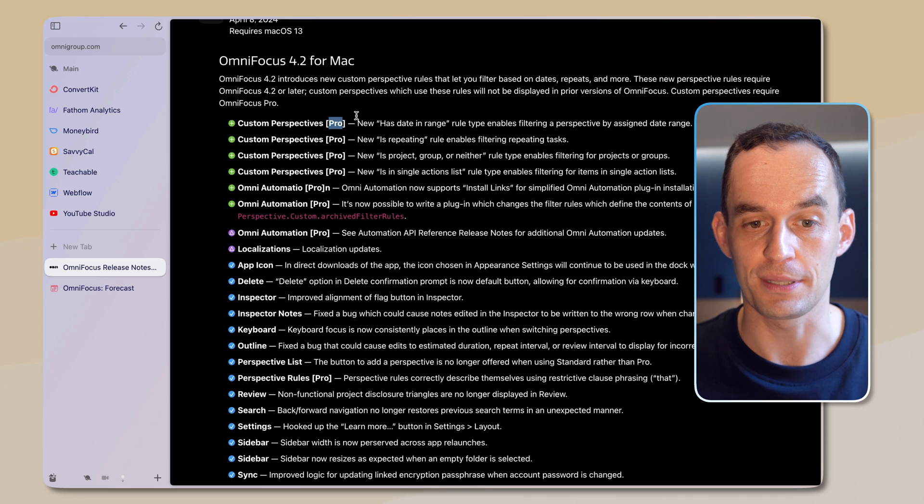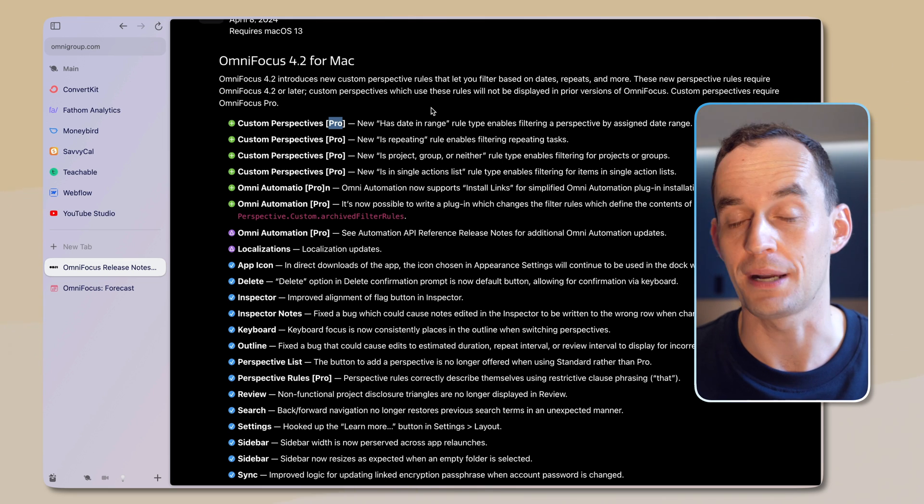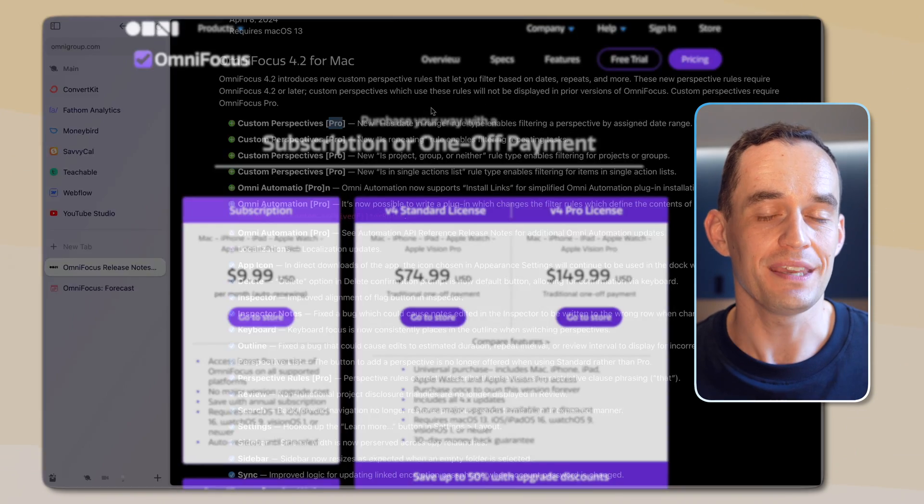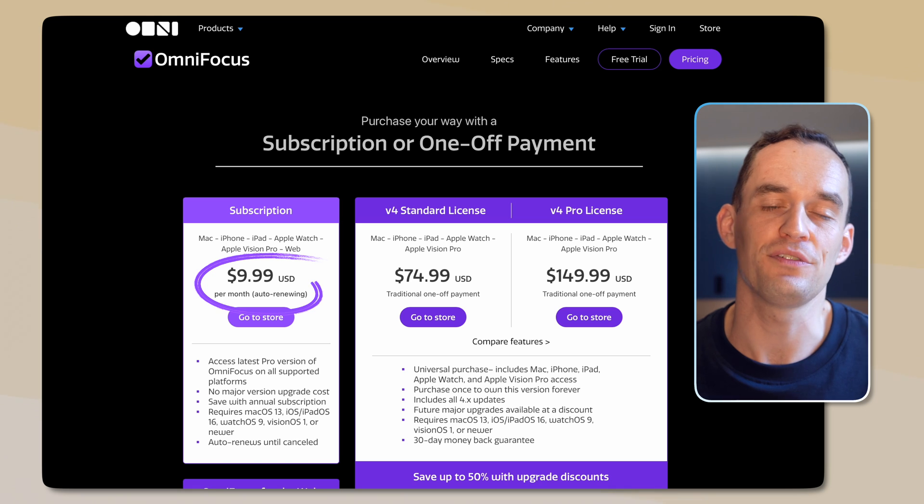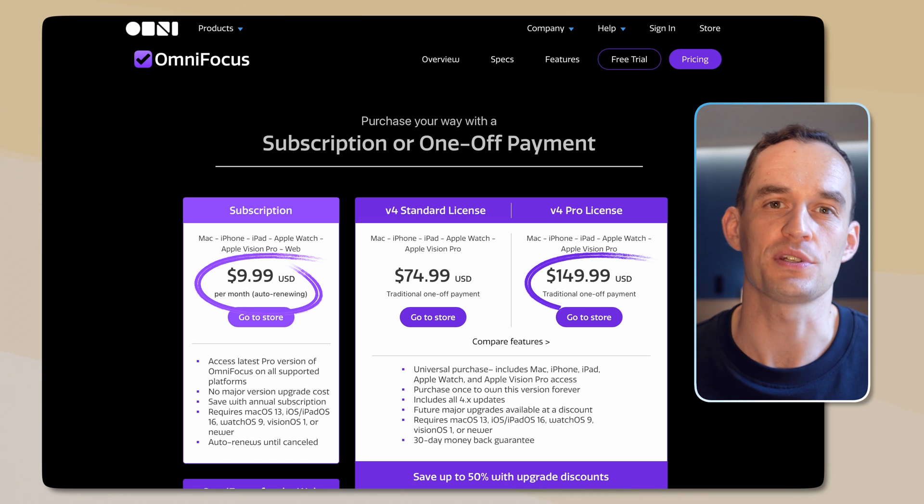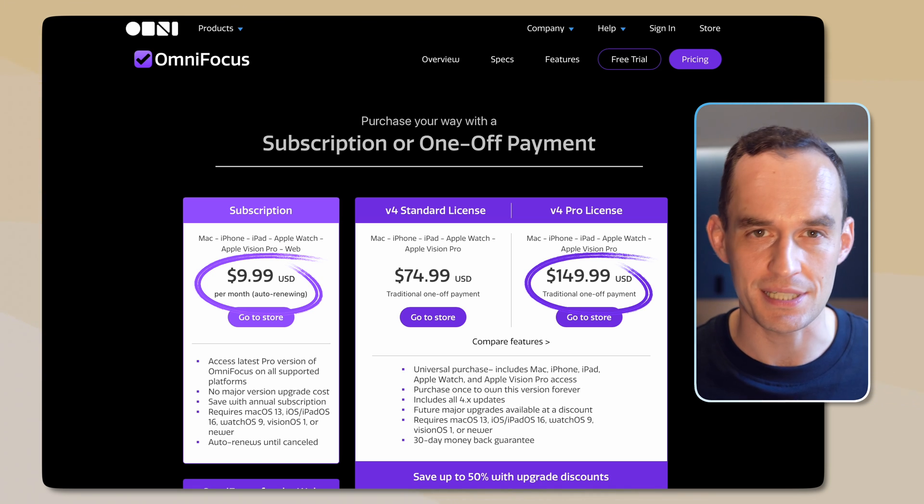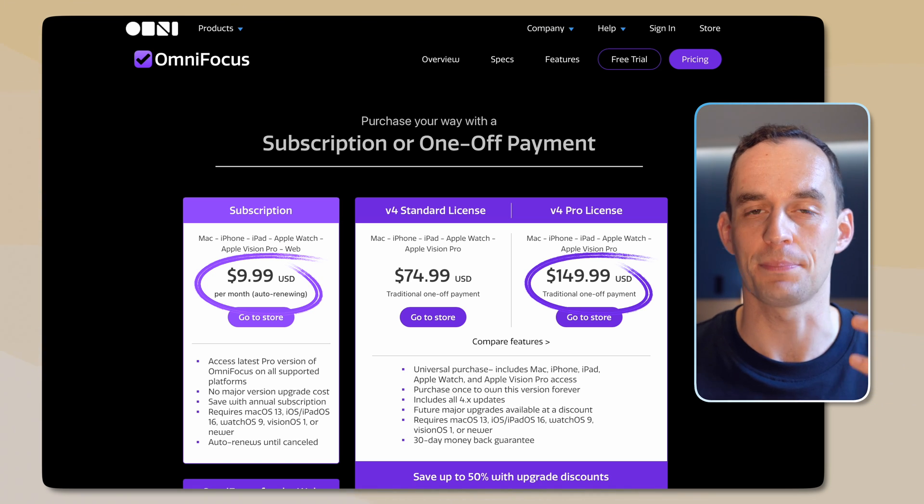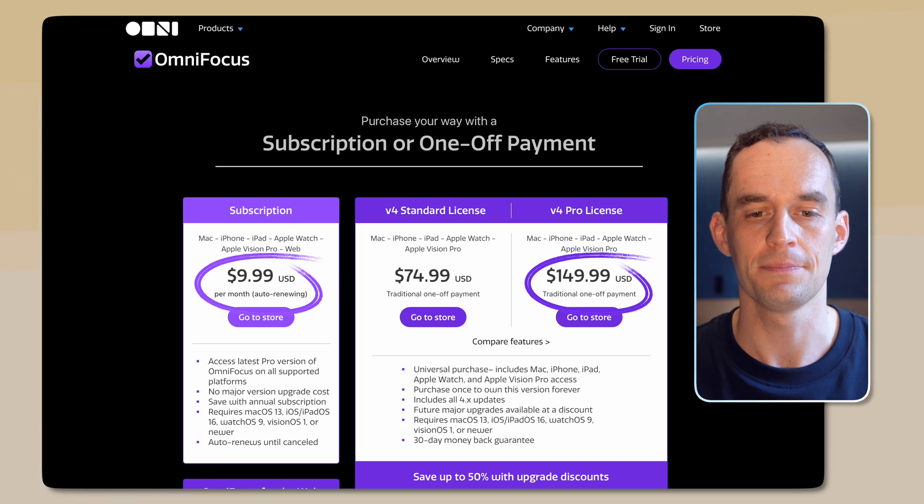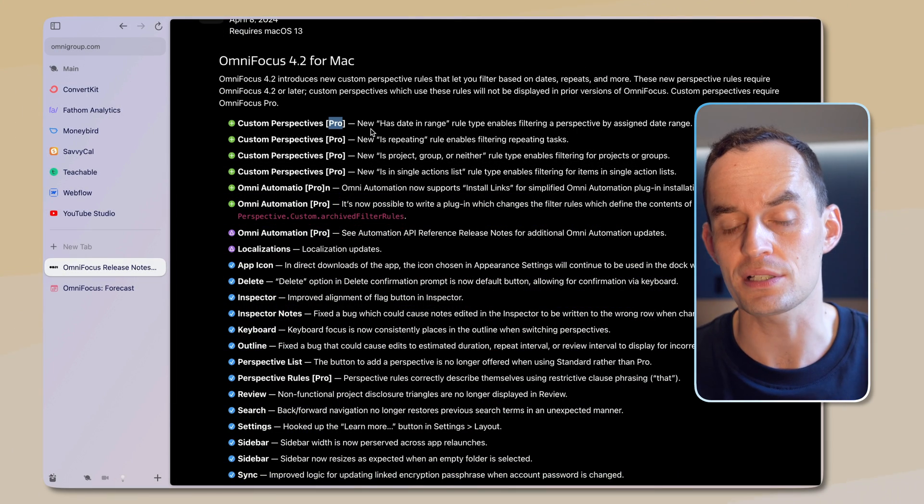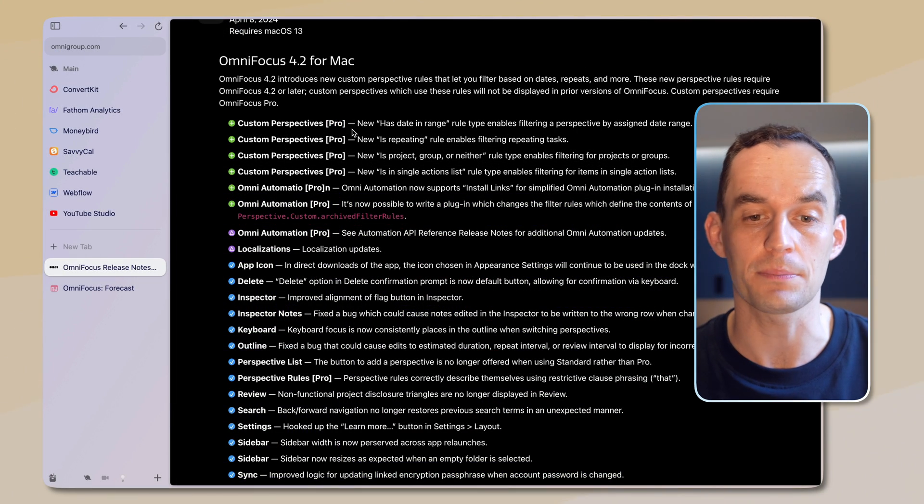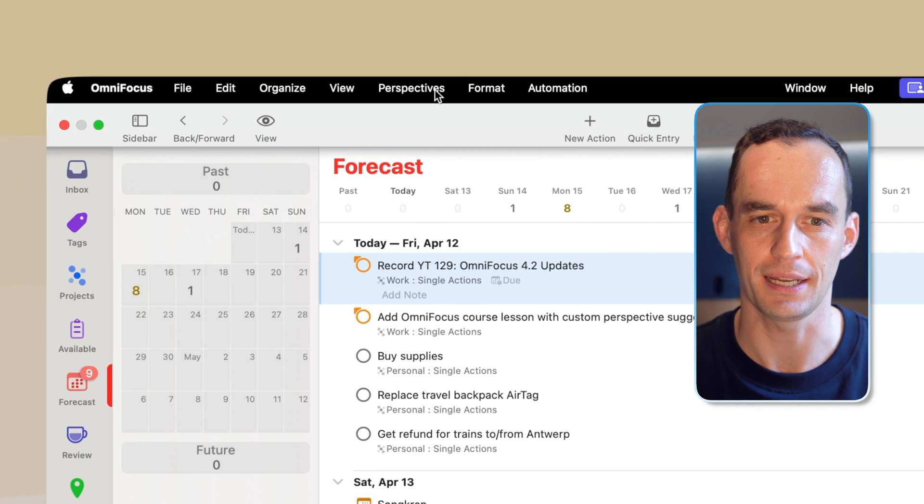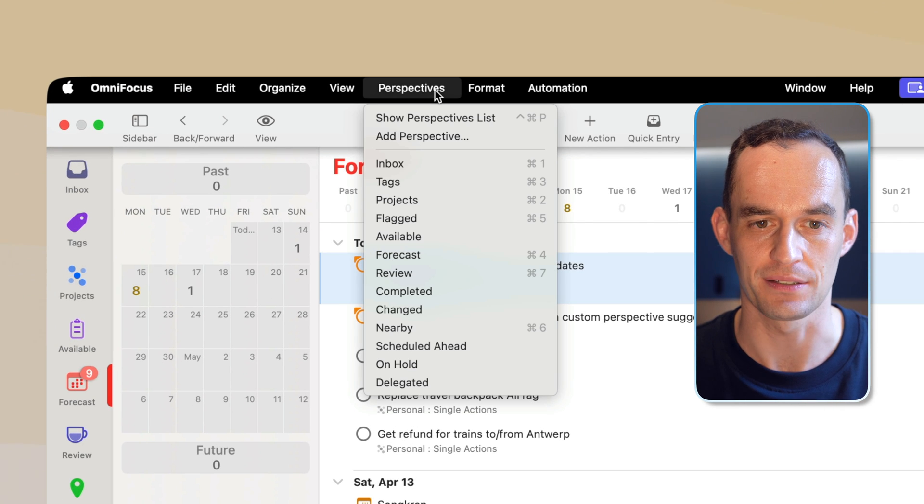This does require that you have the pro version of OmniFocus, but to be honest with you, if you're going to be using OmniFocus, you should be using the pro version, because OmniFocus is designed to be a really powerful, customizable app. And if you want something lightweight, there are probably apps that are a better choice. Here in OmniFocus for the Mac, I can go to the menu bar and click perspectives, and then I can click show perspectives list.